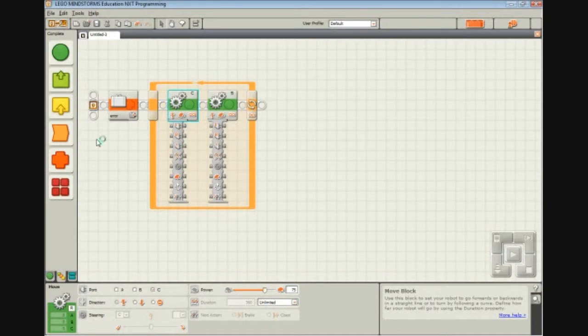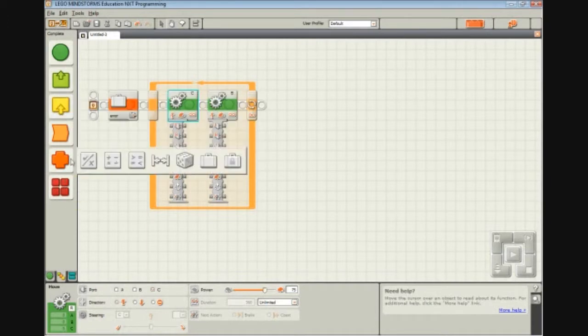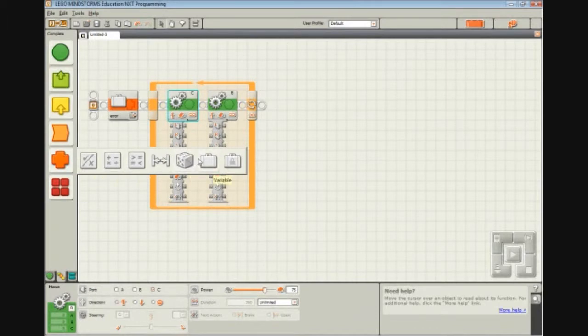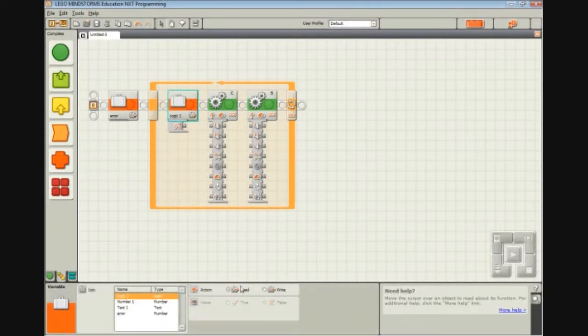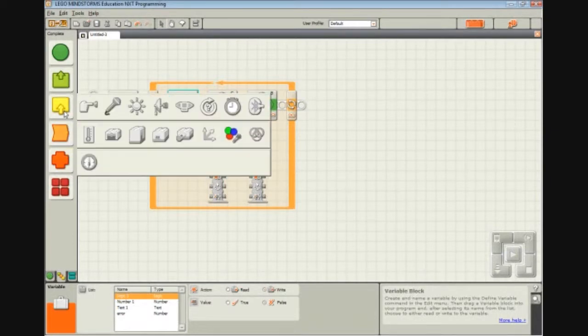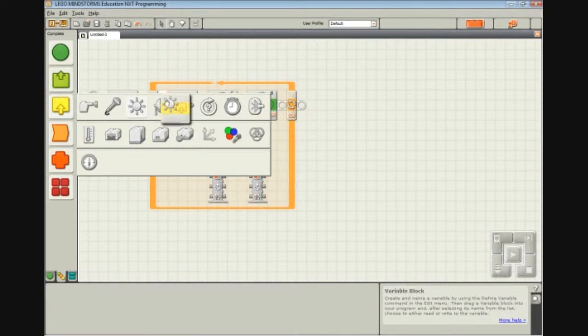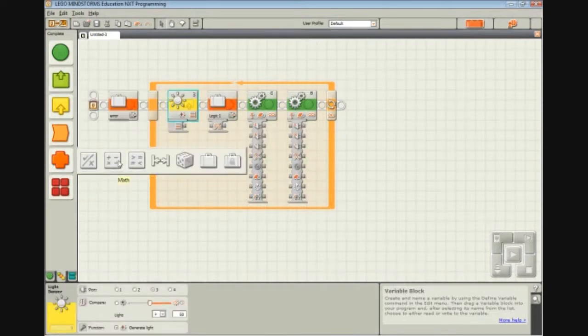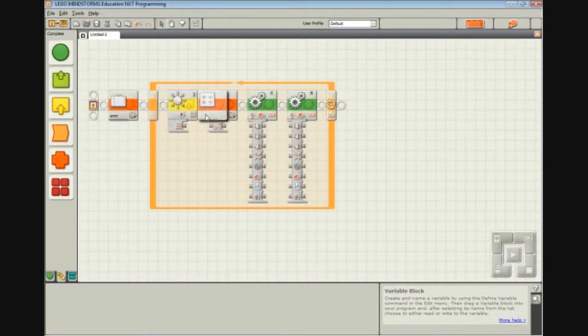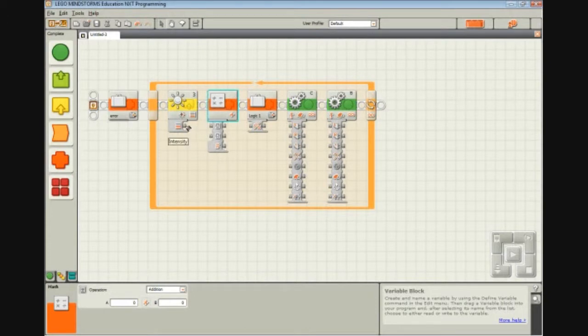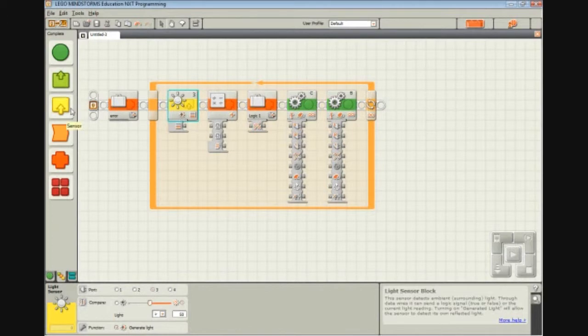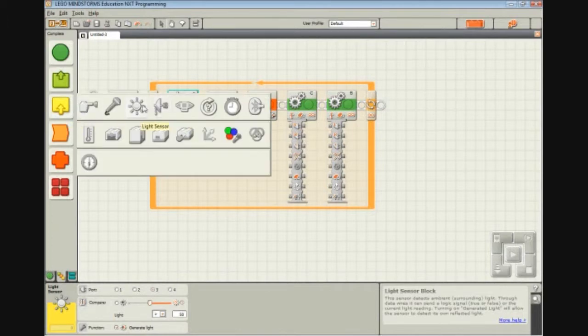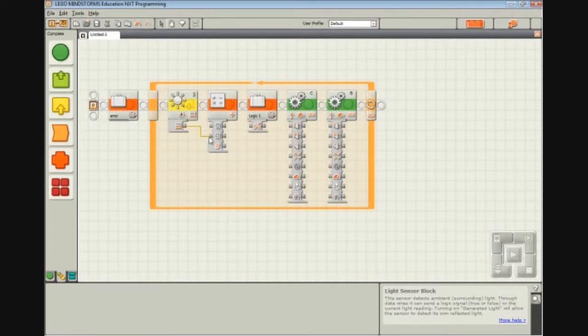So what we do is we're going to set Error equal to something. So we pull out another variable block. We're going to write to Error the threshold minus the current light sensor value. So what I'm going to do here is I'm actually going to code the threshold in. So we're going to take the sensor block here that I got from the sensor palette, and we're going to take the intensity and plug it into this math block.